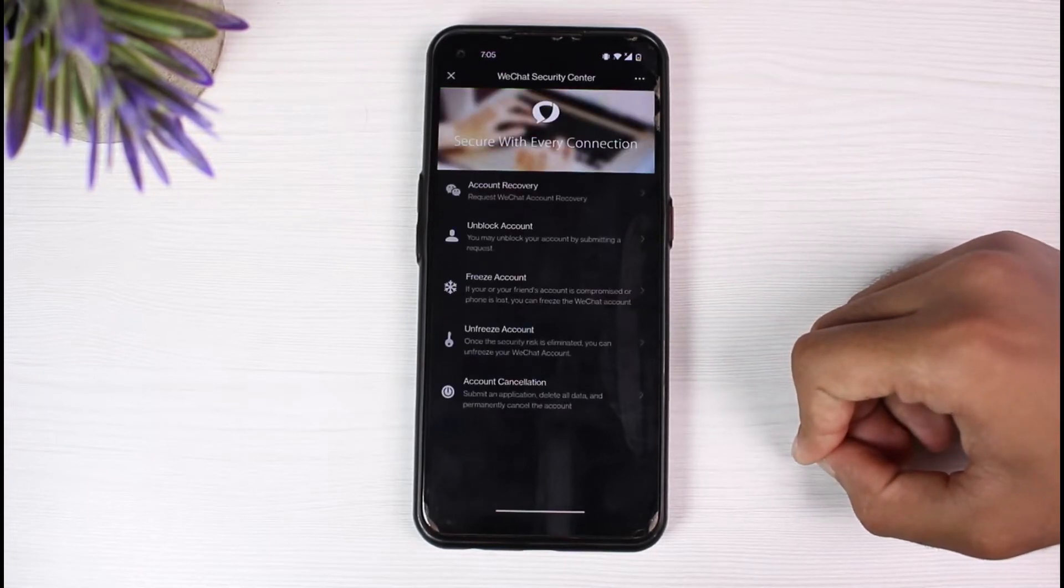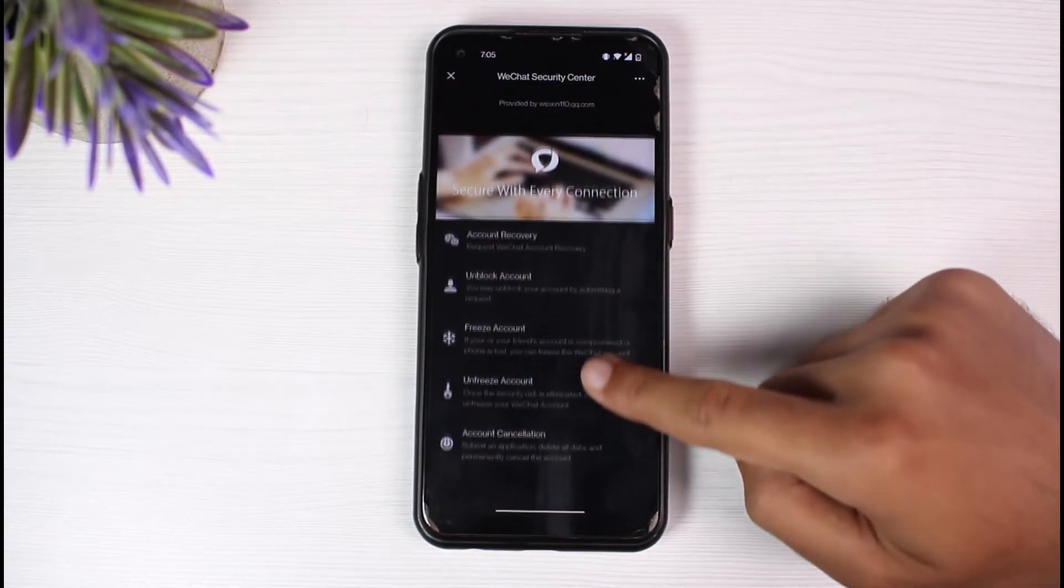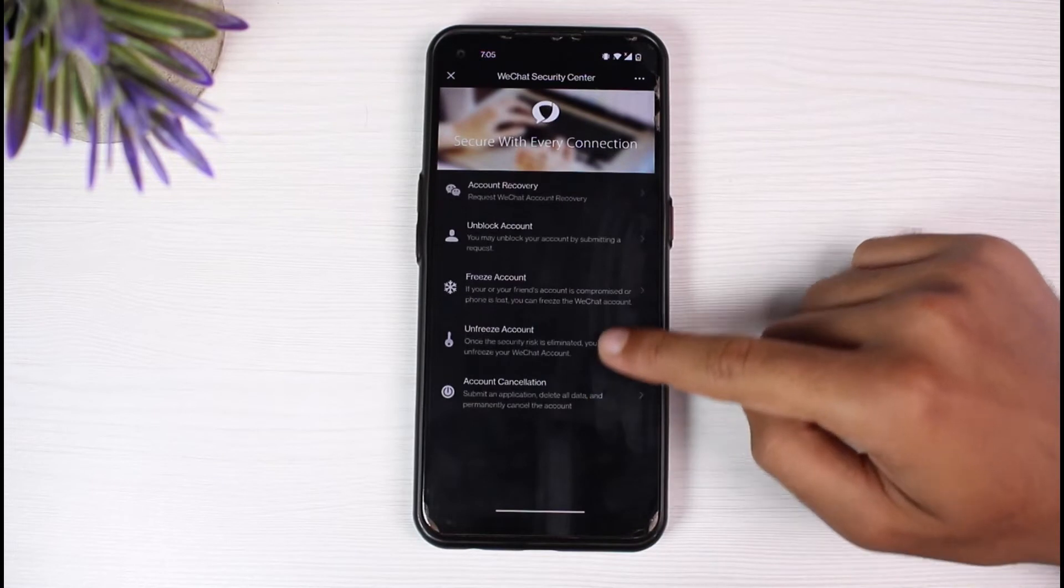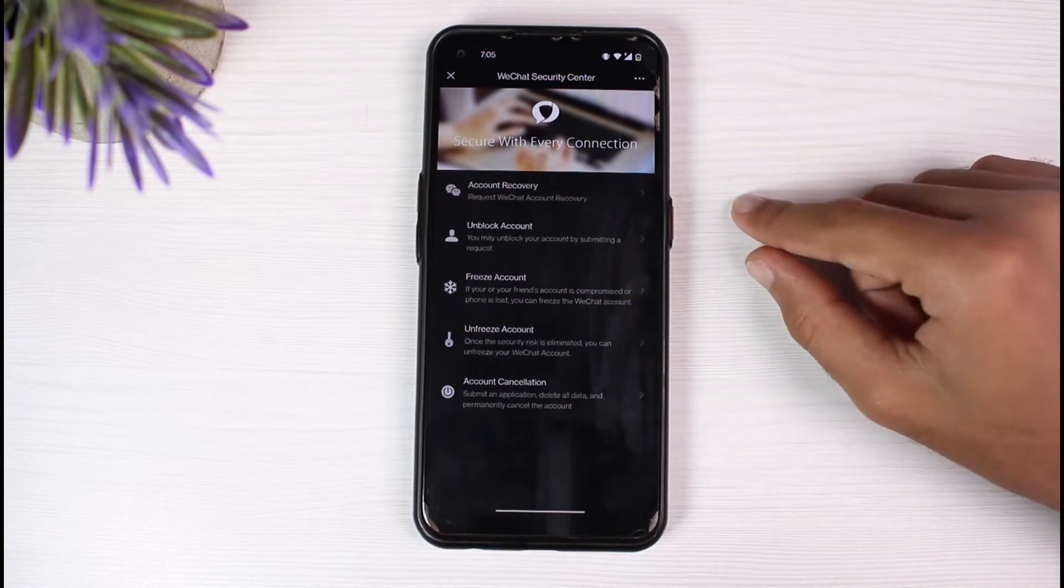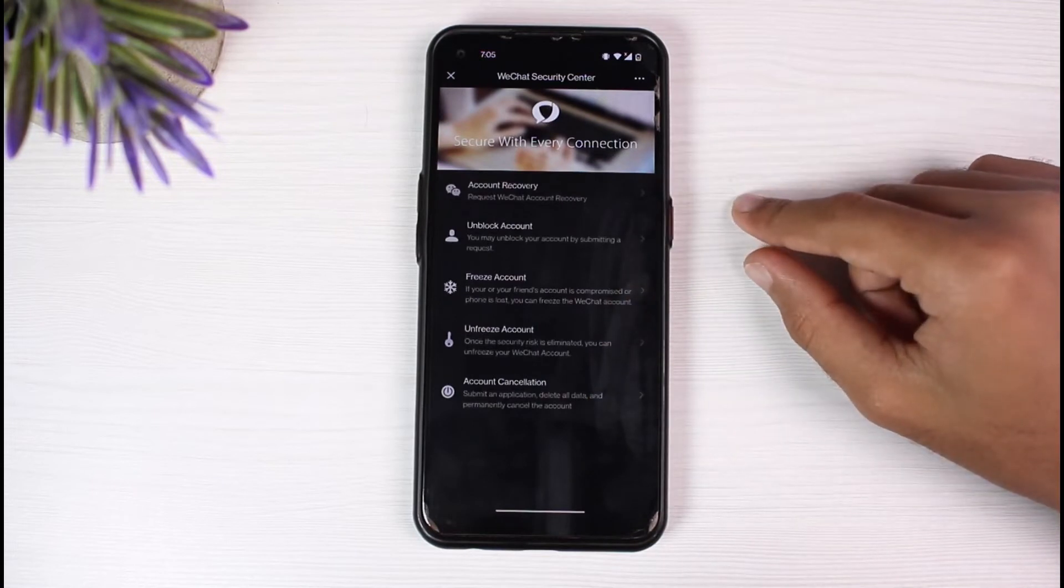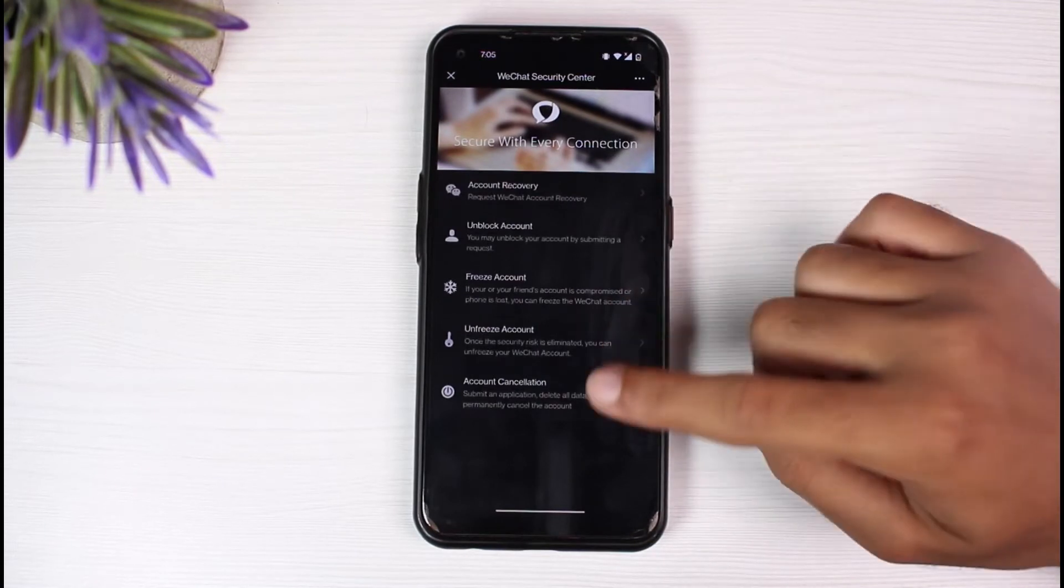Again it will provide you all of these options right over here. In order to delete or cancel your account, simply tap on the last option which is account cancellation.